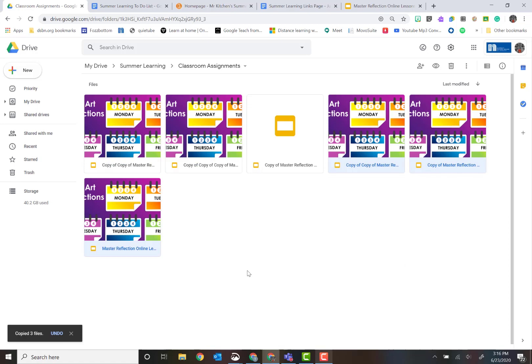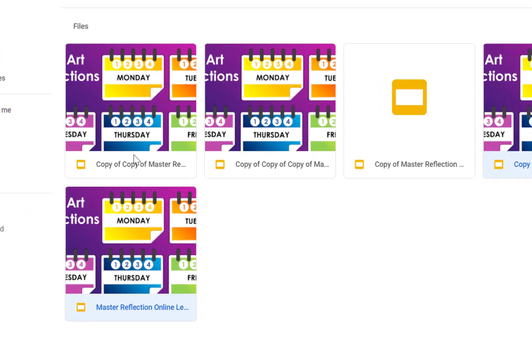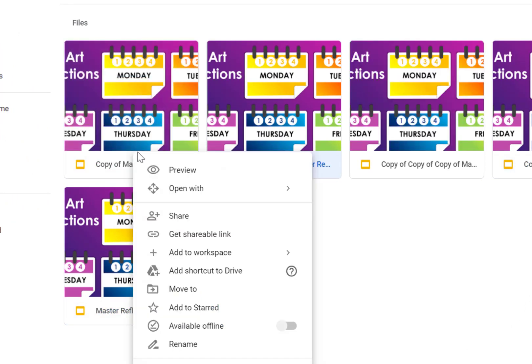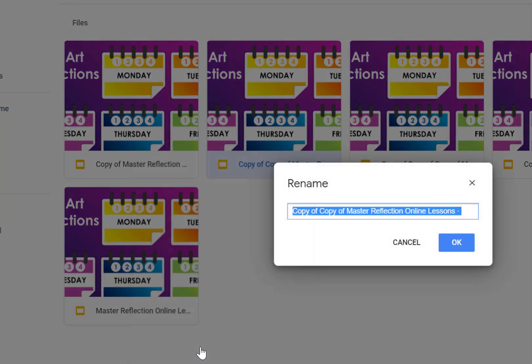Now you're going to have to go in and you're going to have to share these with students. So the first thing I'll do is I'm going to rename it, and I'm going to rename it the student that it's going to.